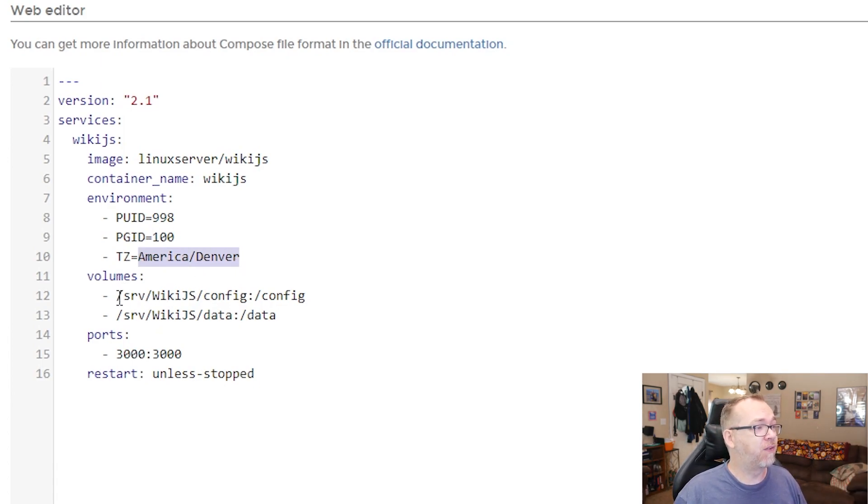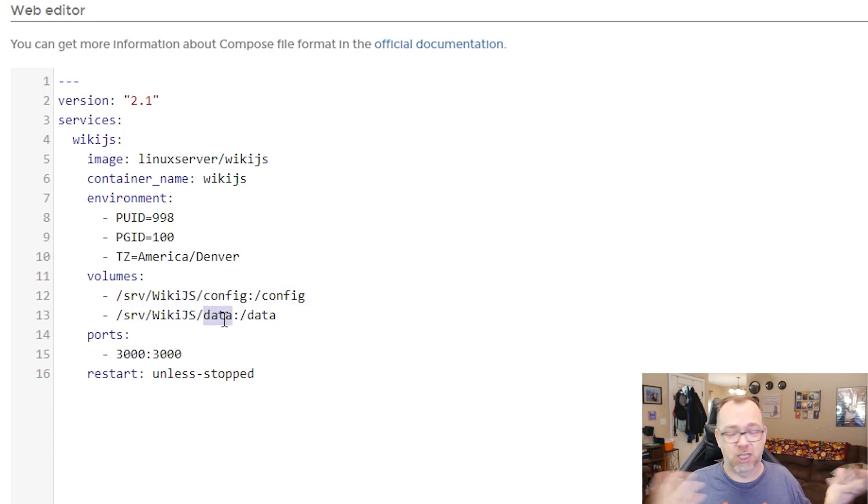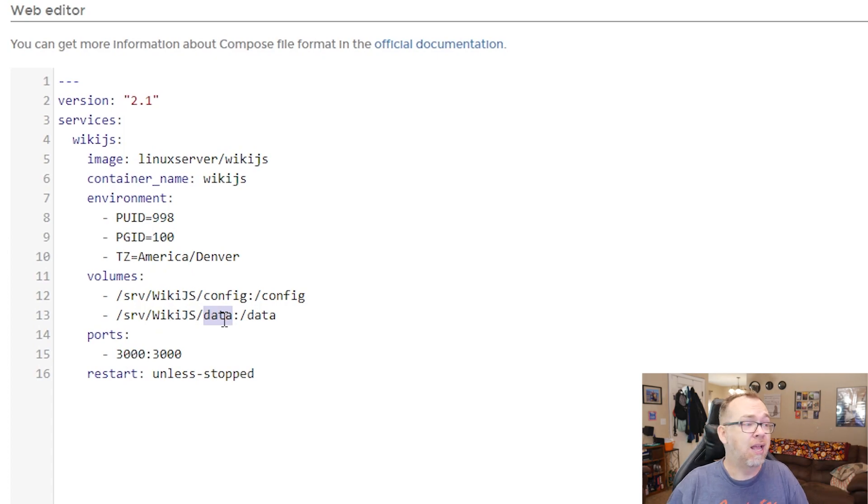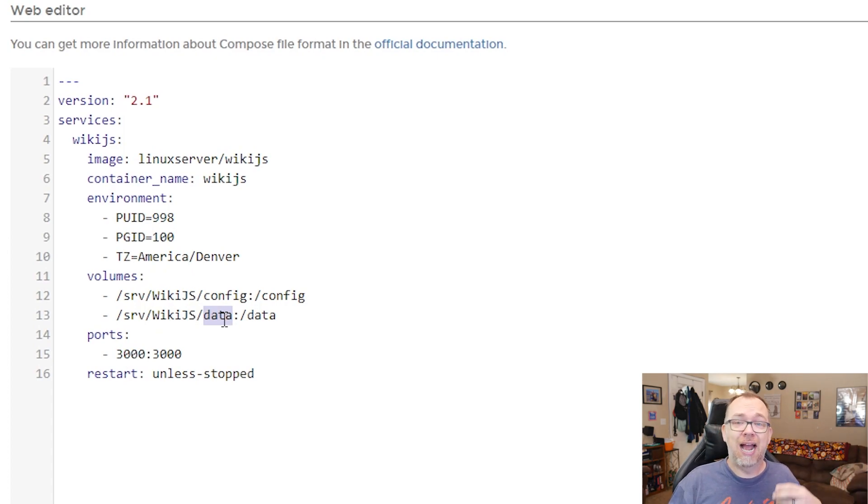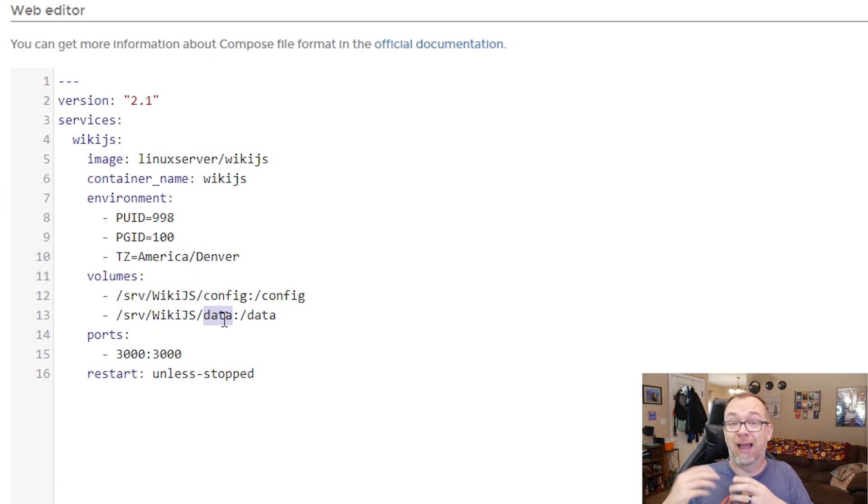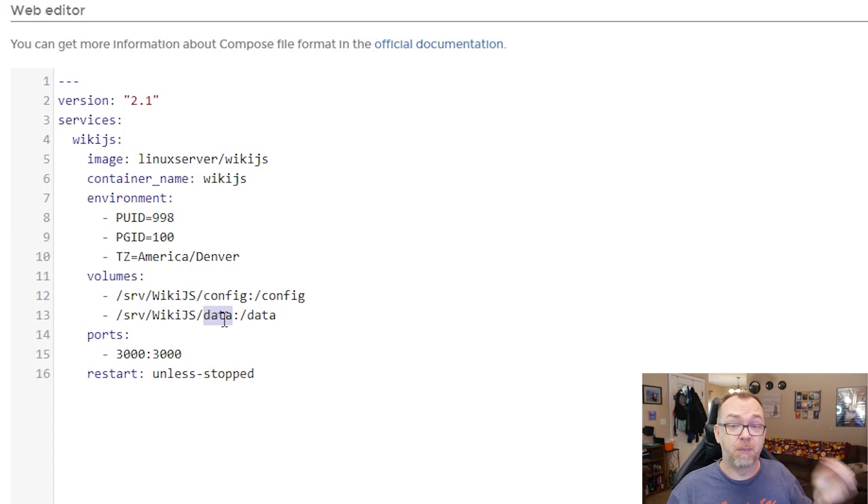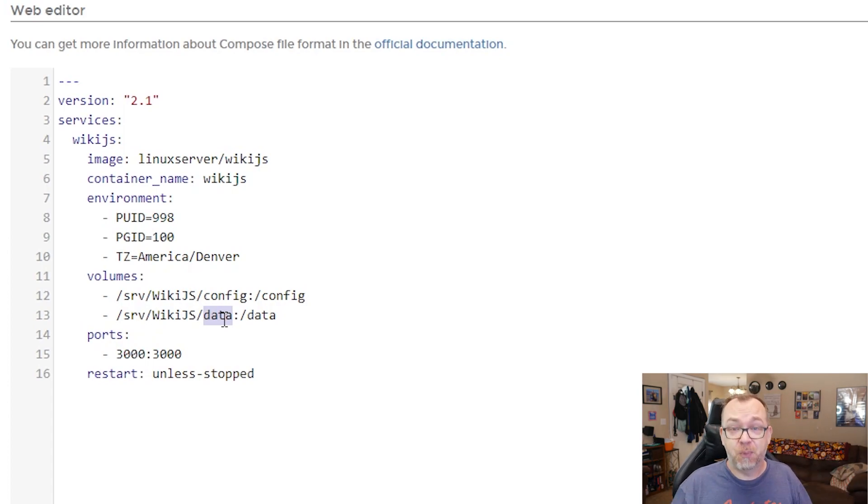Below that, we've got our time zone. You'll want to make that your time zone wherever you happen to be. Below that, we've got some volumes, one for config and one for data. Config, that's where all your configuration files are going to go. And then your data folder, that's where as you're uploading pictures and assets to your wiki, those will be stored. So definitely make sure you've got storage space for both of those volumes wherever you happen to put them.